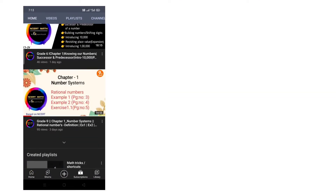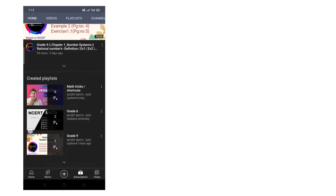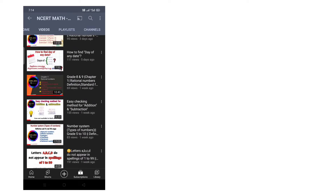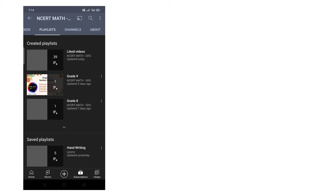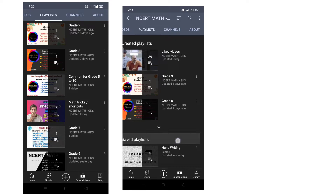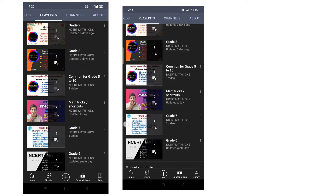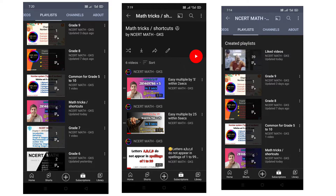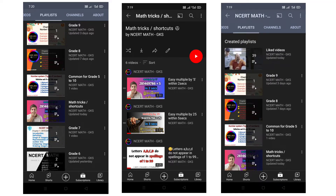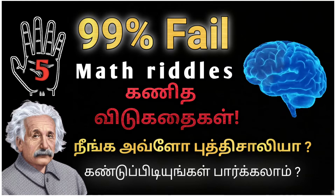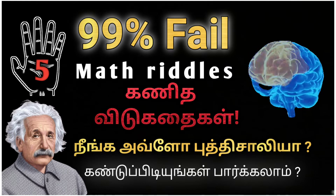Hi everyone! We have a lot of math-oriented videos in our channel for school students. We provide math tricks and shortcuts, reviews and support. Now we will enter a new topic — riddles. We want to explore math-oriented riddles, so it will be very interesting.